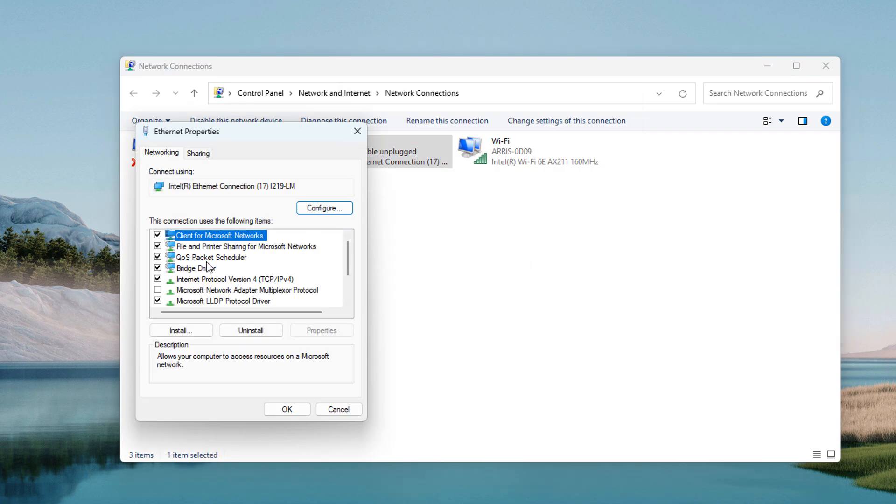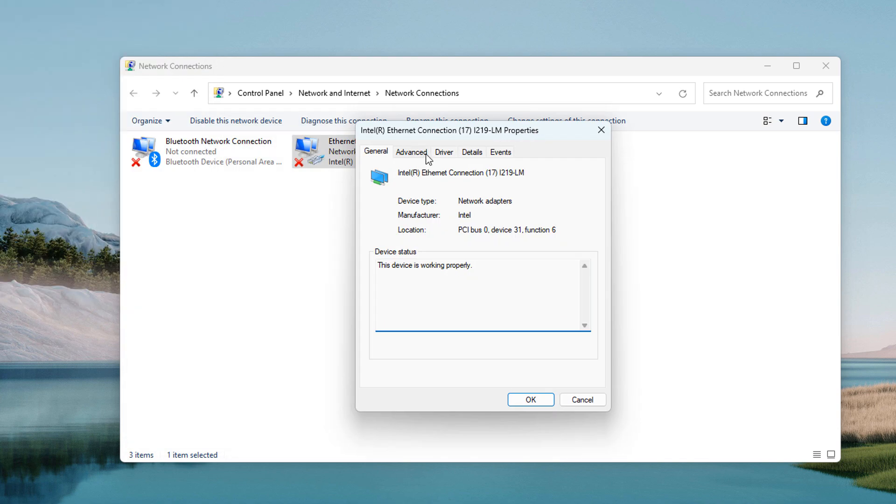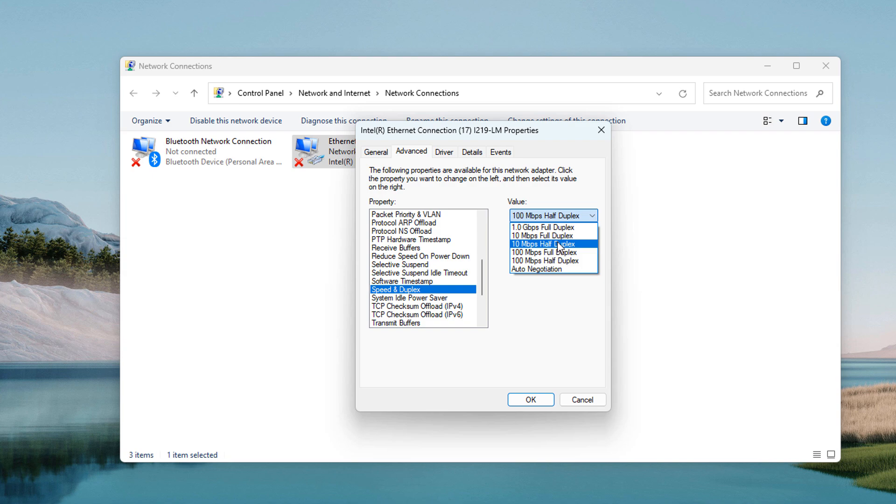If this doesn't fix the issue, then open the same window and select the 10 Mbps full duplex option and click on the OK button.